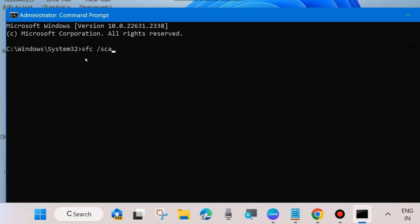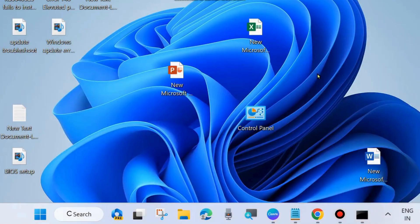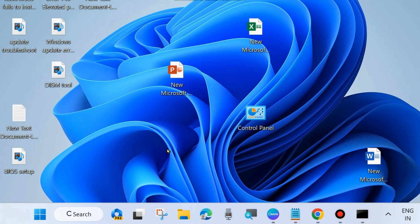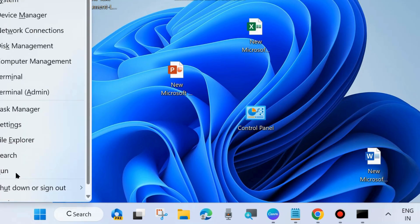After the DISM commands, execute the command SFC /scannow and press Enter. Wait until 100% verification is complete — it will scan your system for any corrupted or bad system files and repair them. After that, don't forget to restart your system and check whether your Windows update is installing or not; if not, go to the next fix.